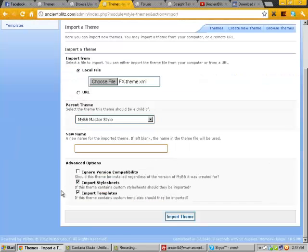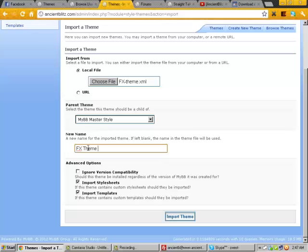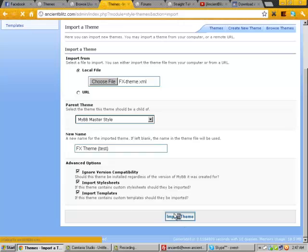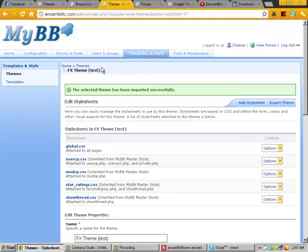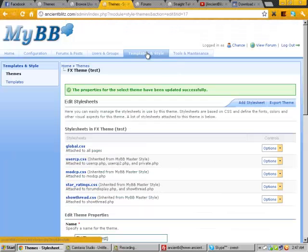Then down here, you can rename it whatever you want. So I'm just going to call it FX theme test. And down here, you want to click ignore version compatibility. Click import theme. It should do this. Then you just click save theme properties.